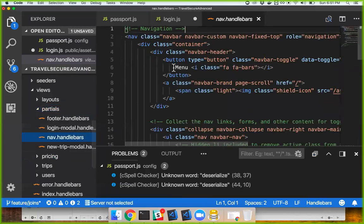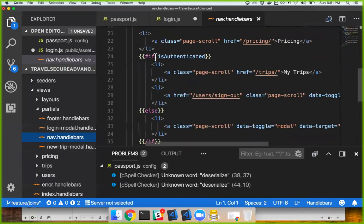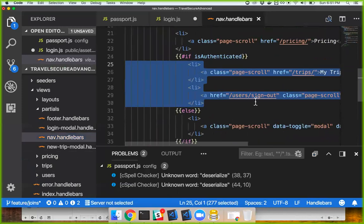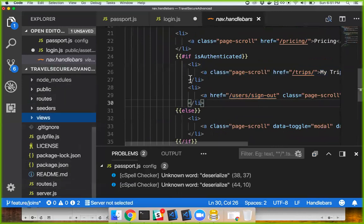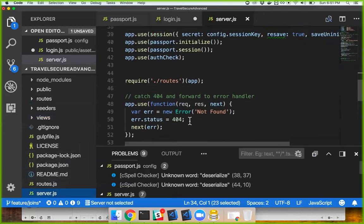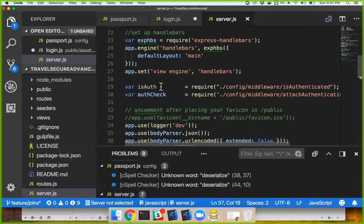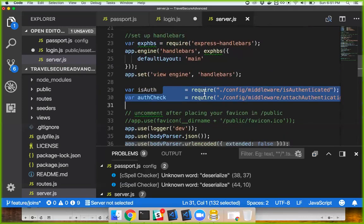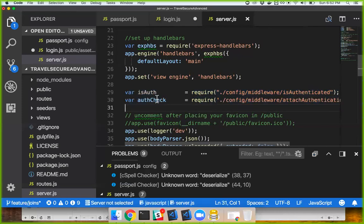If I go to nav — if isAuthenticated is true, then it'll display 'my trips' and 'user sign out.' That isAuthenticated flag runs before anything else. So every time you make a request to the server side, it's going to go through here first and set that flag to true or false.